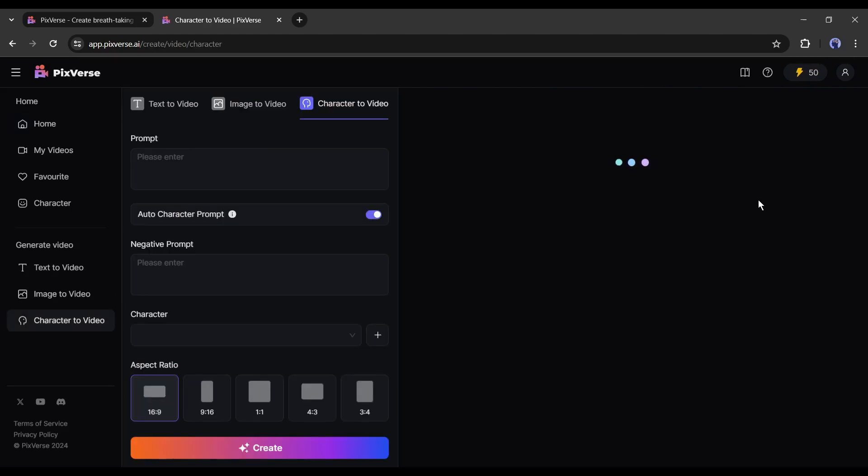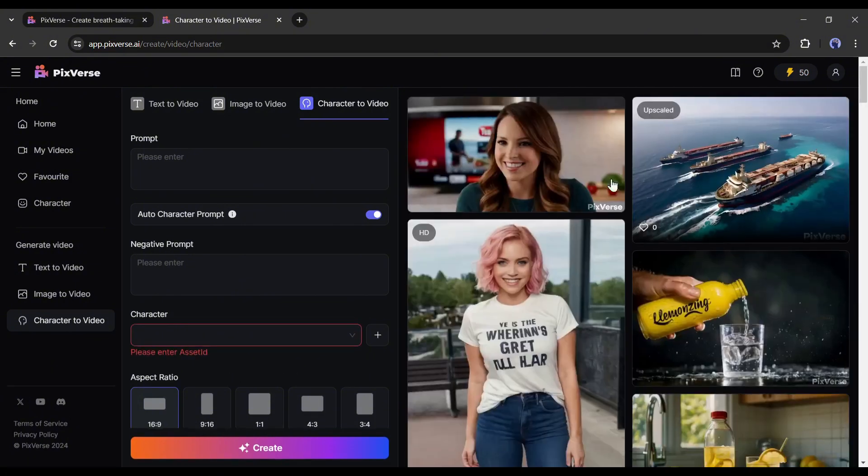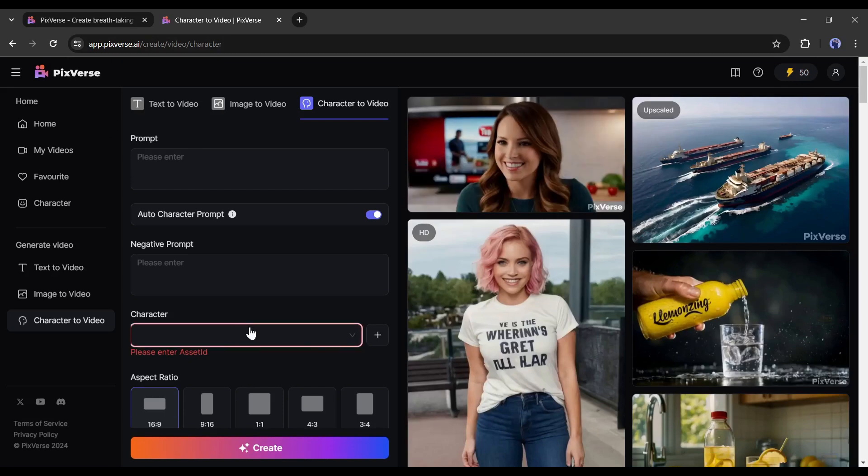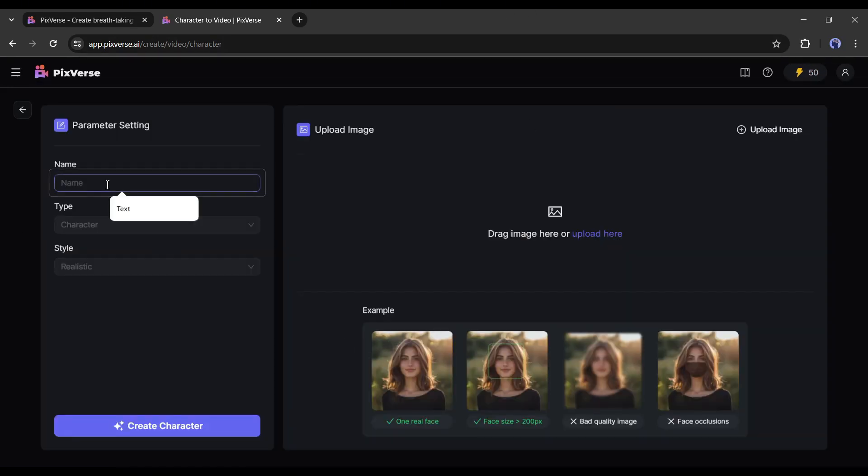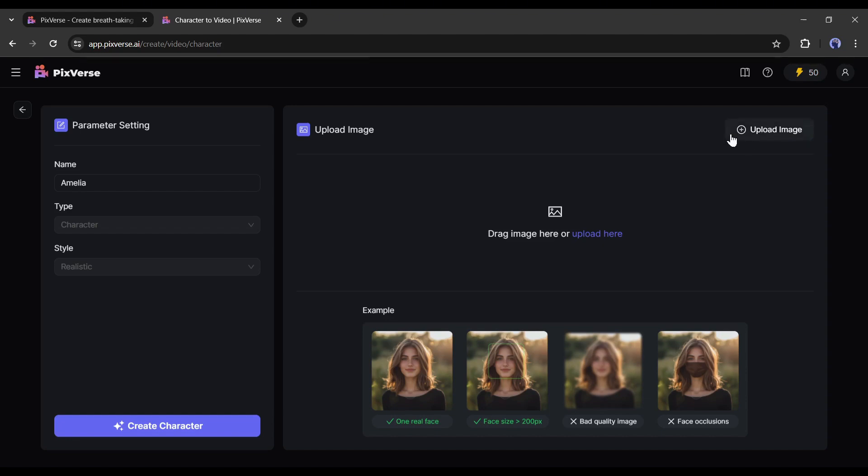With this option, now you can create videos with a character image. We just need a character-based image. Let's try this tool's capability. Click on this plus icon from here. On the next page, we have to give a name to our character. After adding your character image, we have to upload the image. Before uploading the image, there are some points you have to keep in your mind. The character image should have one real face and the face size should be larger than 200 pixels.